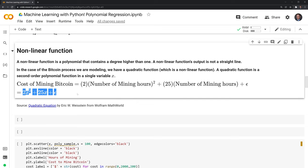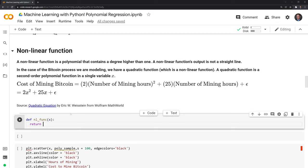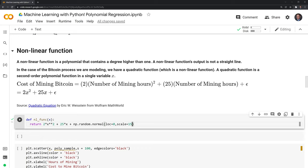We're going to code this out as 2x² plus 25x plus the error, and I'll call this nl_func for nonlinear function. Similar to our linear function, it just takes one input x. Just to explain this error term: it will come from a normal distribution and we expect on average the error will be zero, but there is some variability, so we will see jumps in this error term.